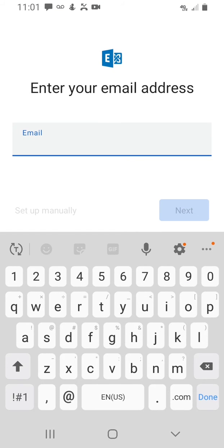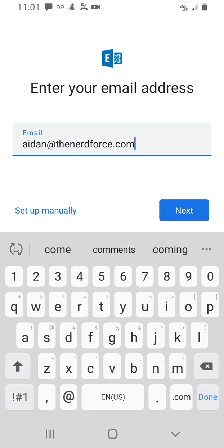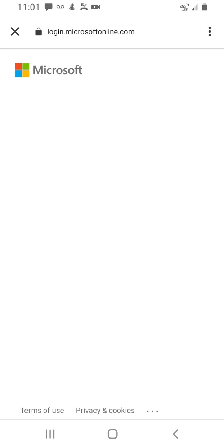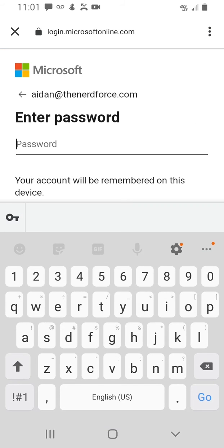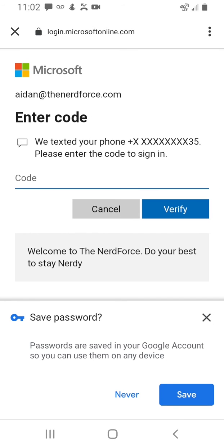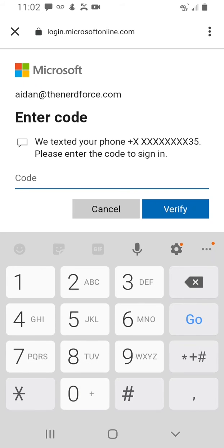Now I'm going to type in my email address. It's going to prompt me for my password. I won't save my password, but I am going to enter the code that just got texted to my phone.